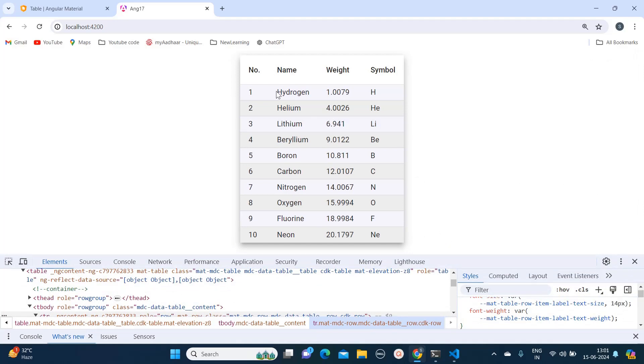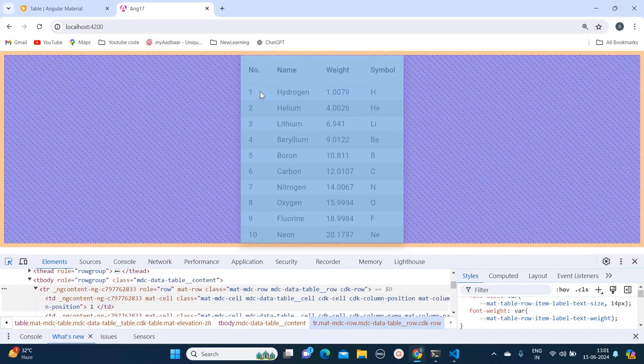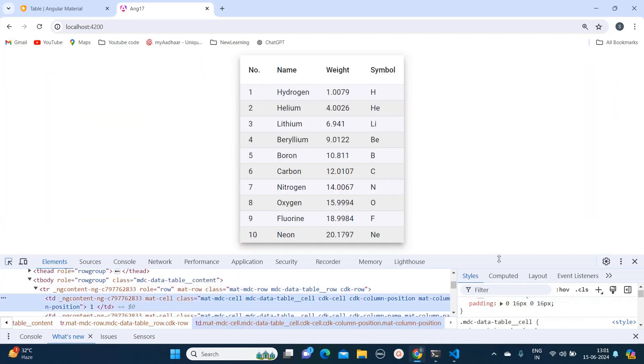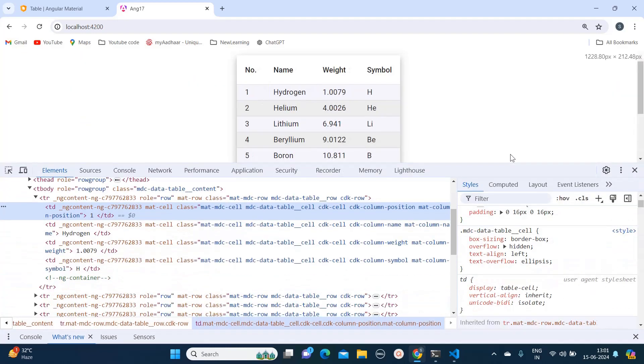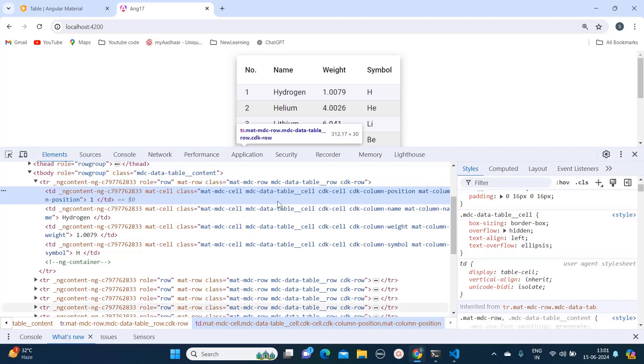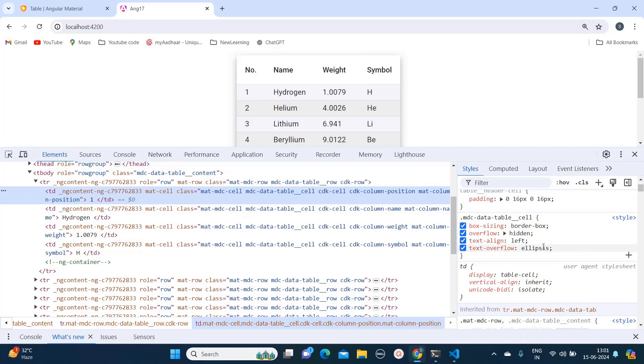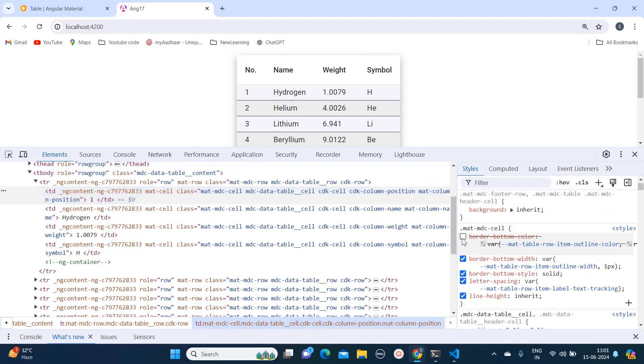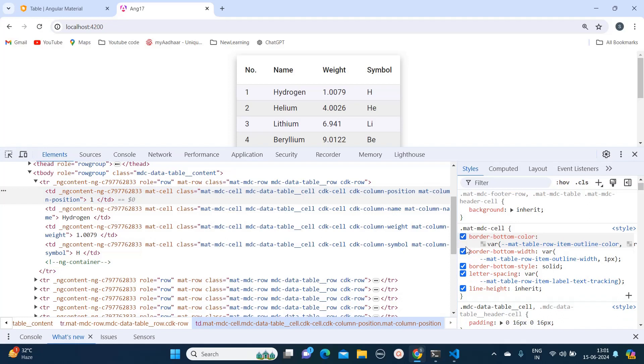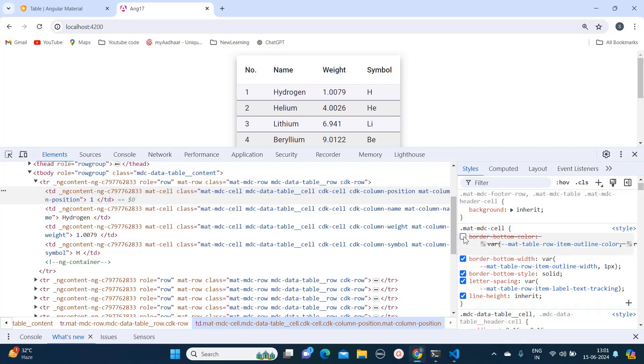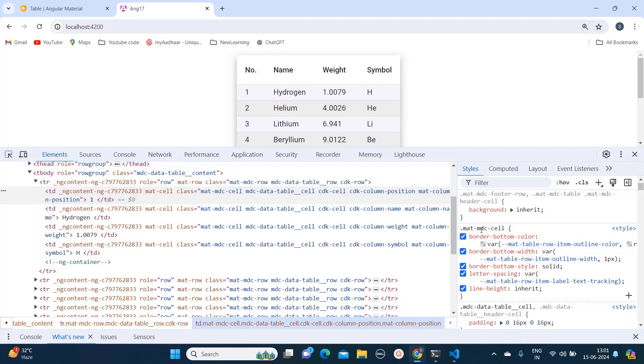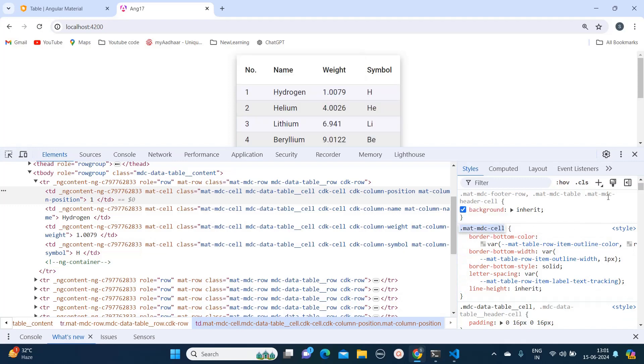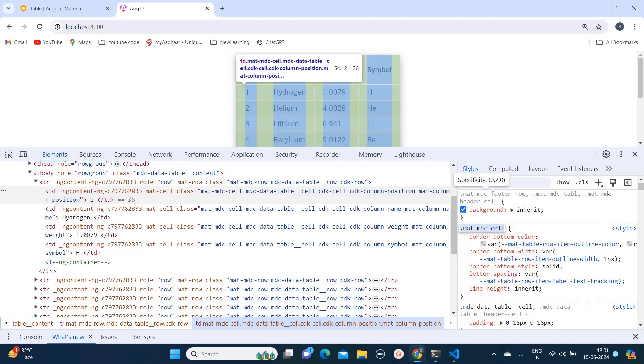What I will do, I will select this one and I will check which class is responsible for that. Here I can see at a lot of places border is mentioned and whenever I am unchecking that it's getting changed. So that means this class is responsible for that.